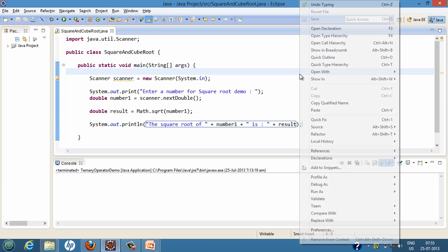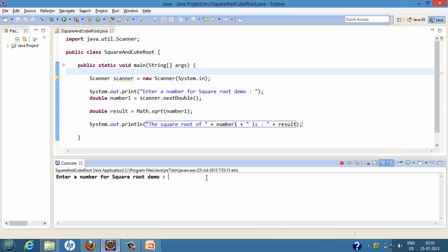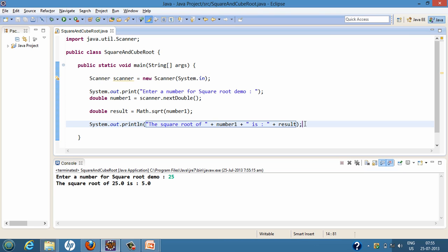If we run the program, it asks the user to enter a number for the square root demo. Suppose we enter 25 and hit enter — it calculates the square root of 25, which is 5. Now let's move ahead and calculate the cube root of a number.